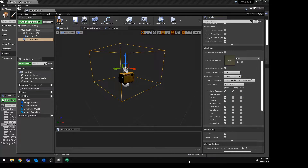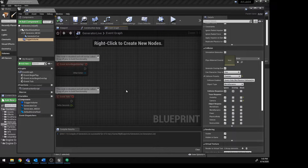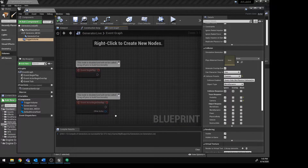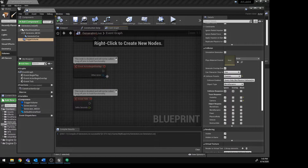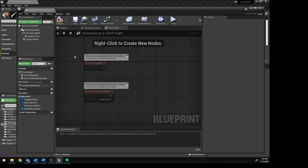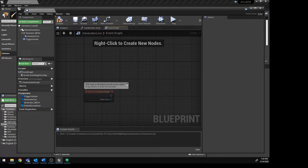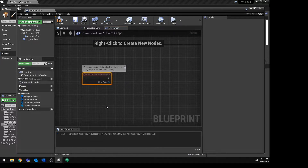The next step is to set up our blueprint in the Event Graph. Let's compile and save before we jump over there. In the Event Graph, this is where we're going to do our coding. Notice there are already a couple of nodes — an Event Begin Overlap in here. I don't think we need these, so we're going to delete those.